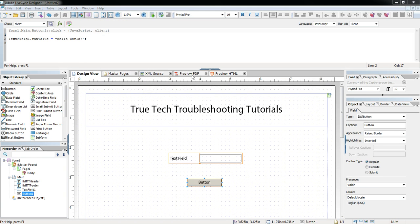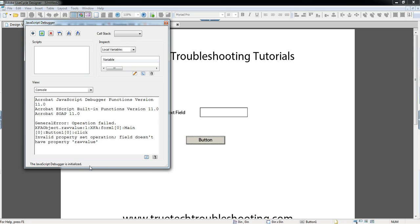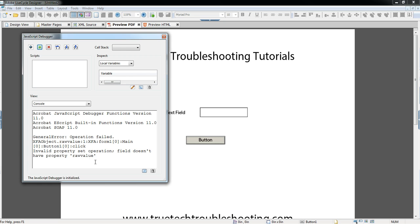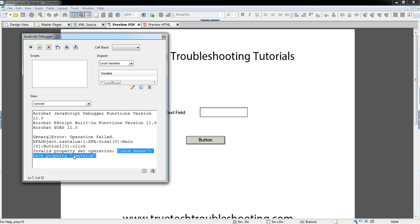We can close it again now and preview the PDF. Lo and behold, our case sensitivity error causes the JavaScript debugger interactive console window to pop up. We have an error here — the operation failed. It tells you the line number and where the event happened: form1, main, button1, click event. So if you have a lot of different scripts and events, this helps you drill down to the offending script. It's line 1, and it says 'invalid property set option.'